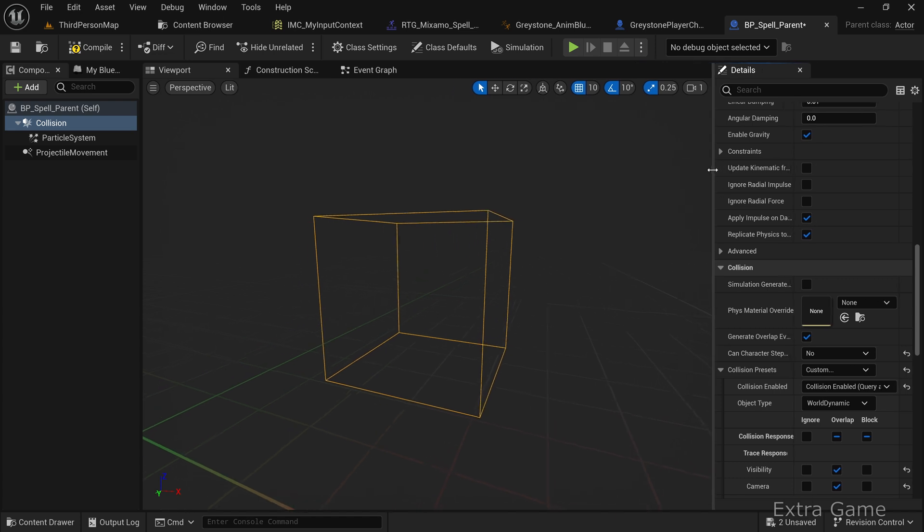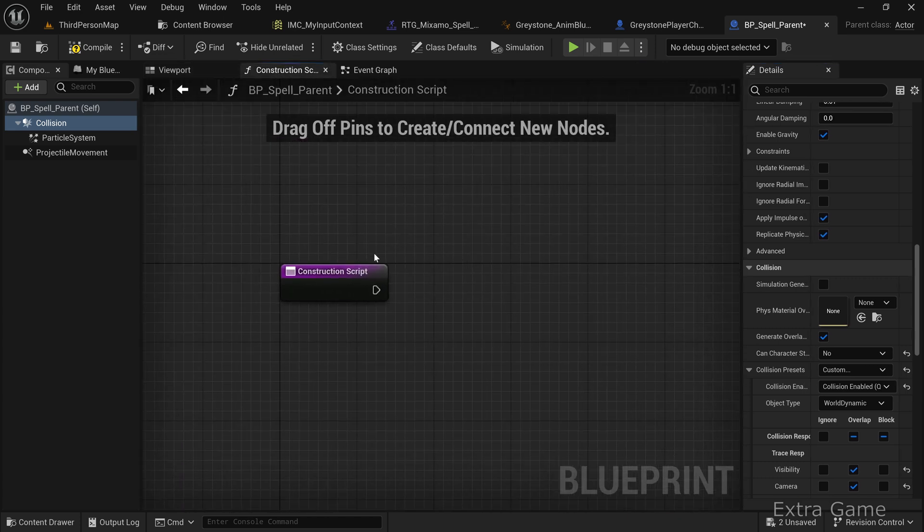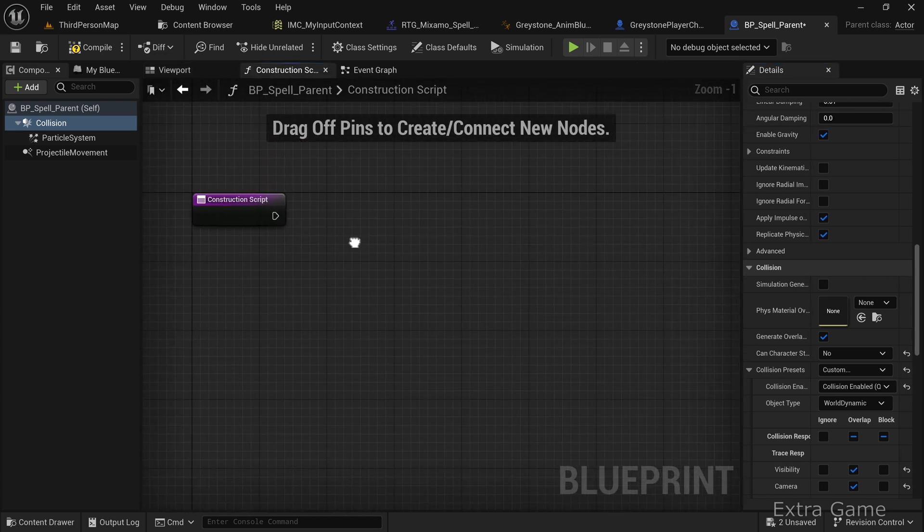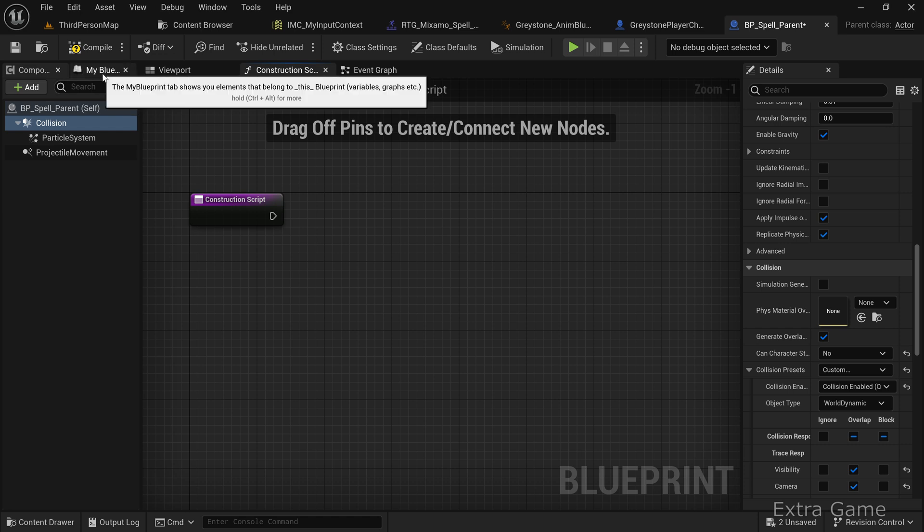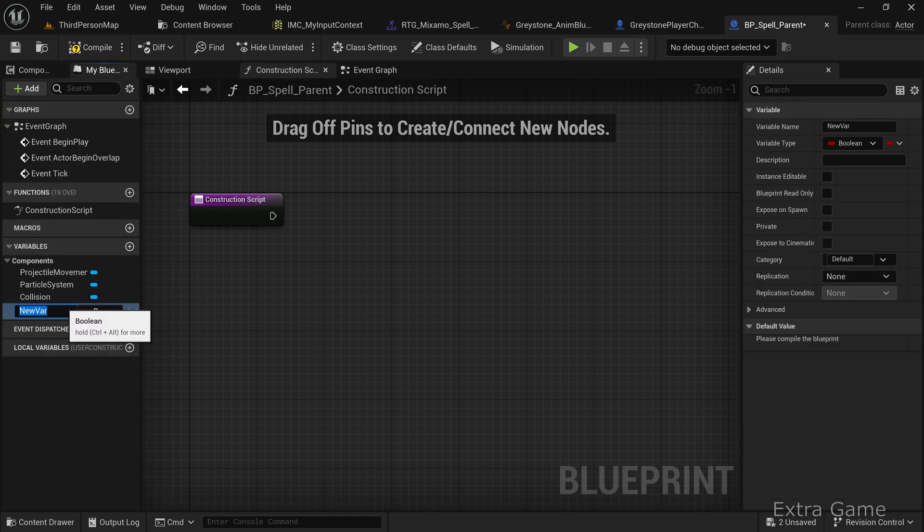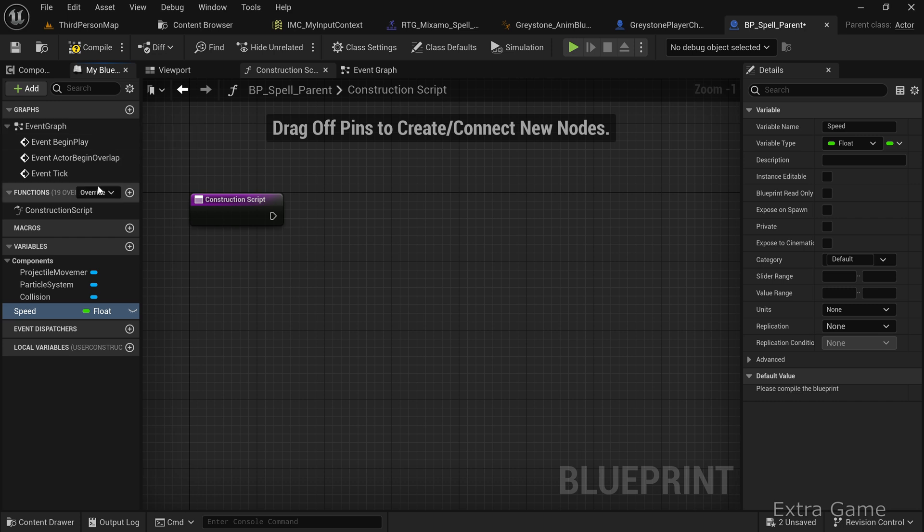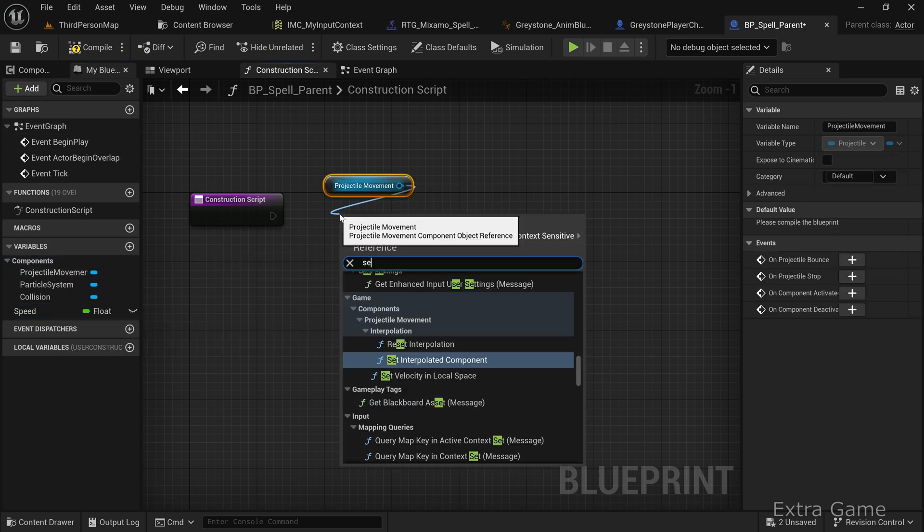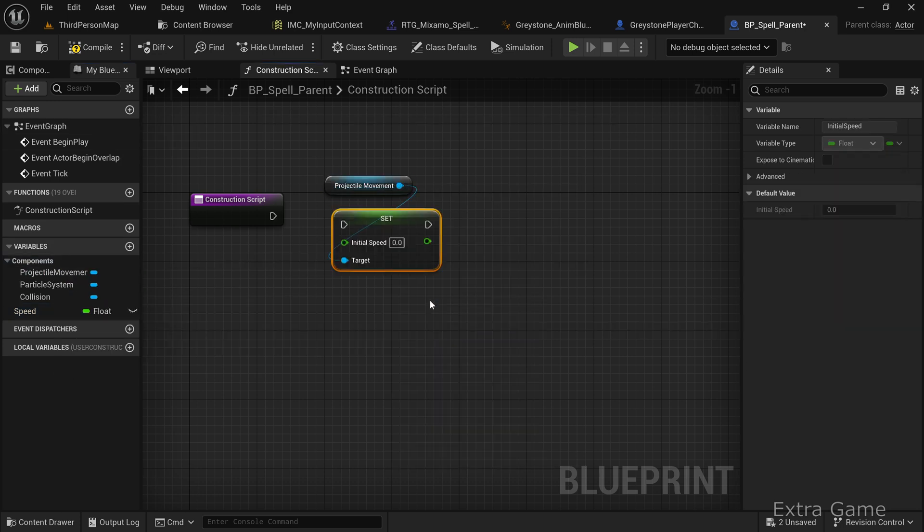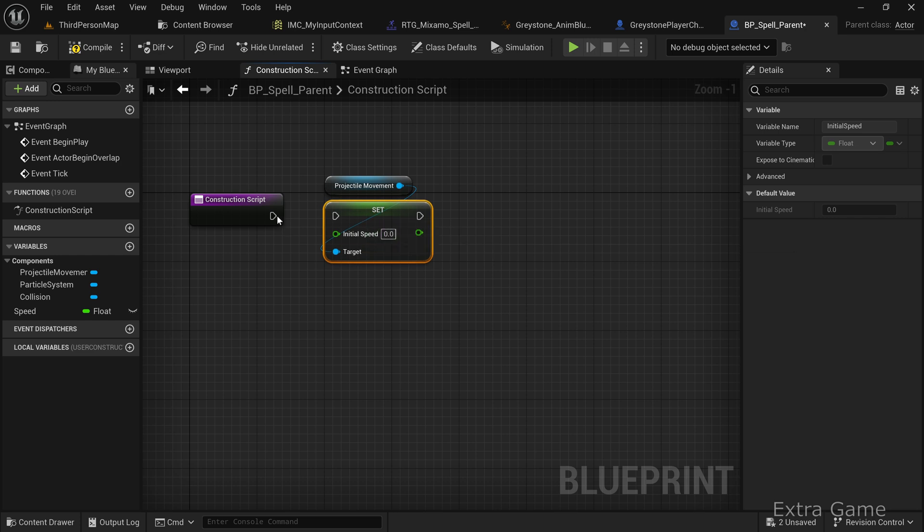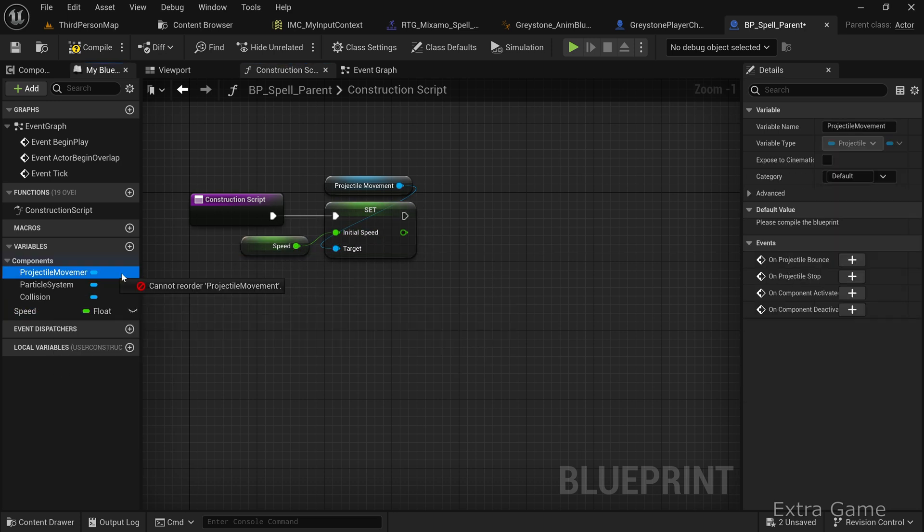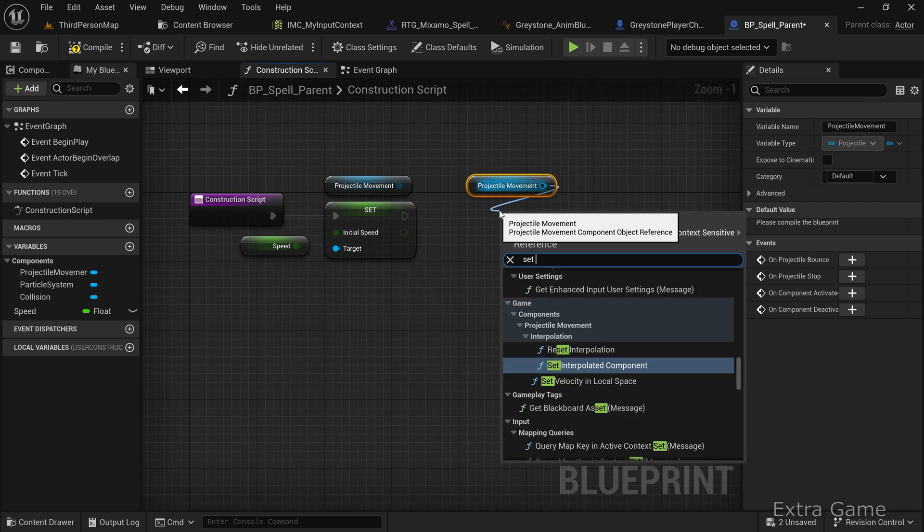Go to the construction script tab. We'll initialize all variables needed for movement. Add a speed variable of type float. Drag the projectile movement component and set its initial speed to the speed variable. Do the same for max speed.